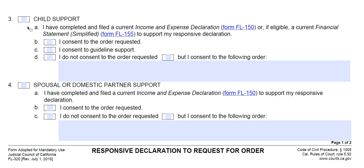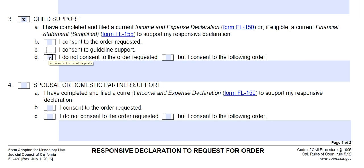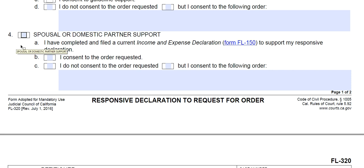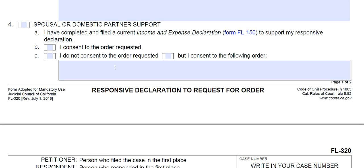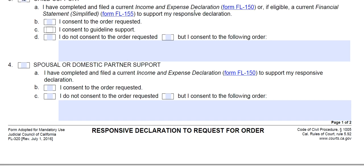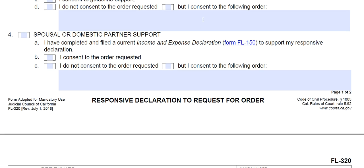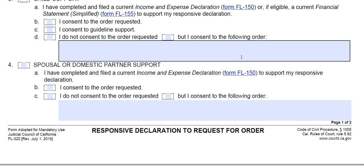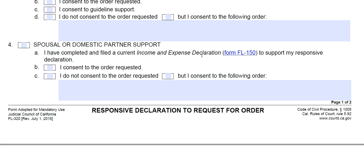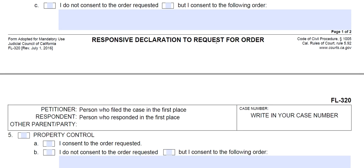Under paragraph 3 for child support, you can agree to the order requested, agree to the guideline support amount which is what the court will order, or submit your own proposal. The same is true for spousal or domestic partner support — you can agree to what's requested or make your own suggestion. If the issue is child support or spousal support, you will need to file form FL-150, the Income and Expense Declaration. You can search for it online or find it on the Siskiyou County Superior Court website under the self-help tab.